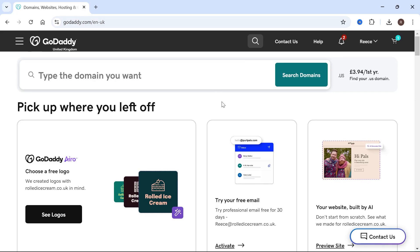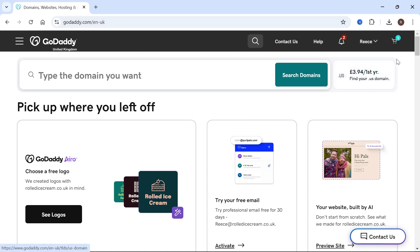In this video, I'm going to show you how to sell your domain name in GoDaddy. We're going to start by heading over to the GoDaddy website and make sure you're logged in to your GoDaddy account.